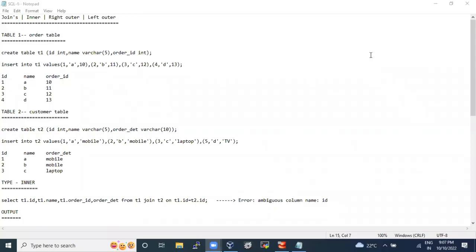Let's start with joins. Why do we need joins? Think of it like merging a few tables to get unique entries or combined data. For example, table one has serial numbers 1, 2, 3 with names, and table two has addresses with unique IDs 1, 2, 3 — Delhi, Chennai, Hyderabad. If I want both tables to give results together, because the data sits in two different tables but I want a unified result, joins will help.